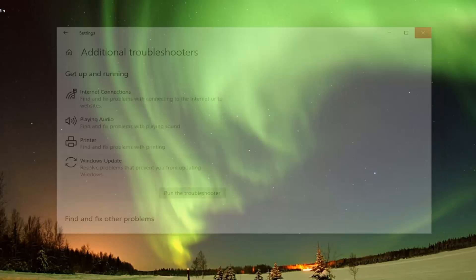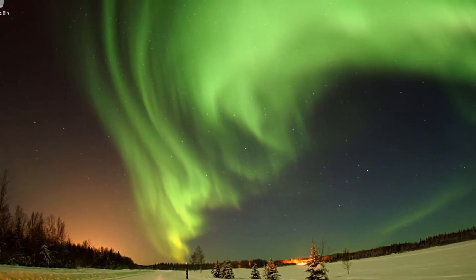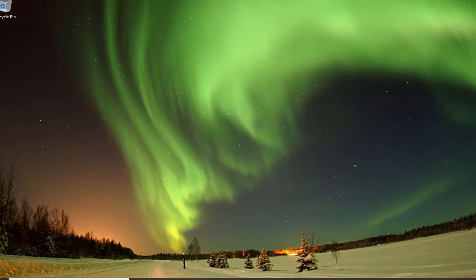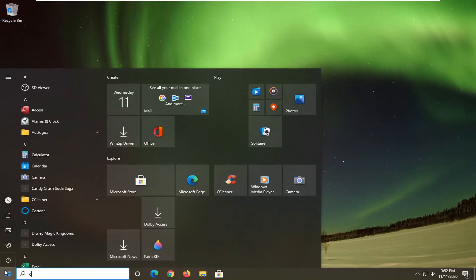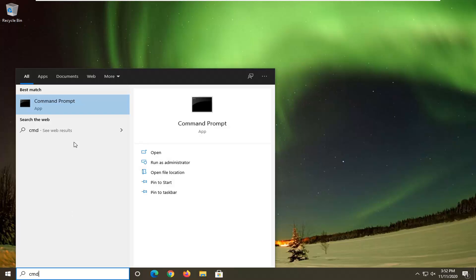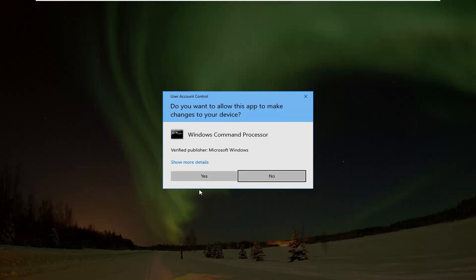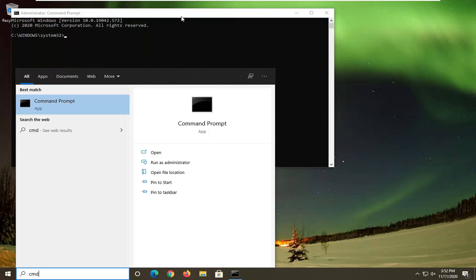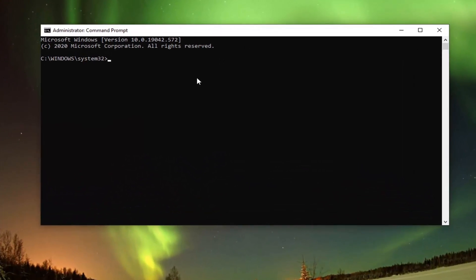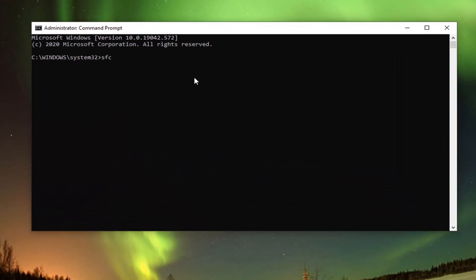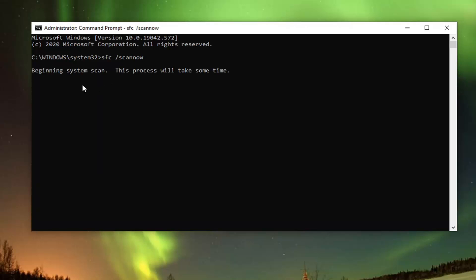One further thing we can try would be to run a System File Checker Utility scan. To do that, open up the start menu, type in CMD. Best results should come back with Command Prompt. Right click and select Run as Administrator. If you receive the User Account Control prompt, select Yes. Into this elevated command line window, type in SFC followed by a space and forward slash scannow — scannow should all be one word attached to that forward slash. Hit Enter on your keyboard to begin the system scan.